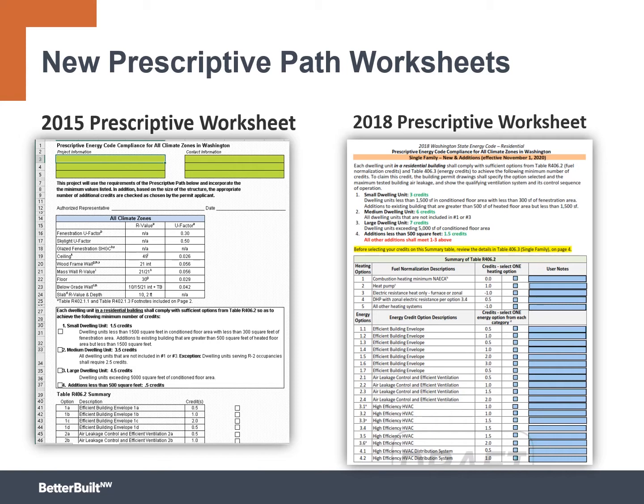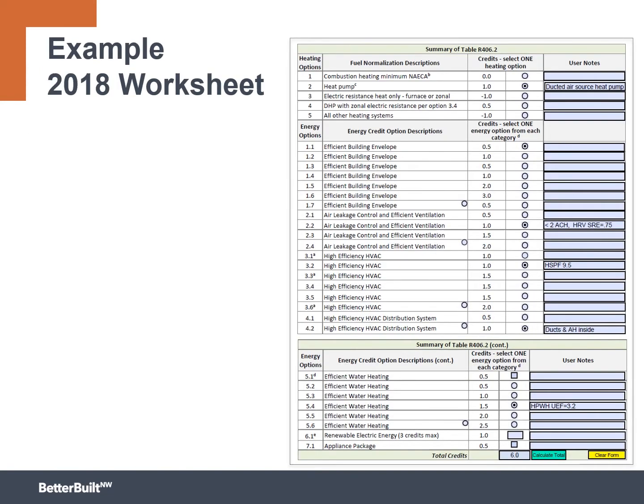Here's an example of the 2018 worksheet, and this right here is just looking at the Table 406.3 and 406.2 credits, so looking at the fuel normalization credit and which extra measure credits.